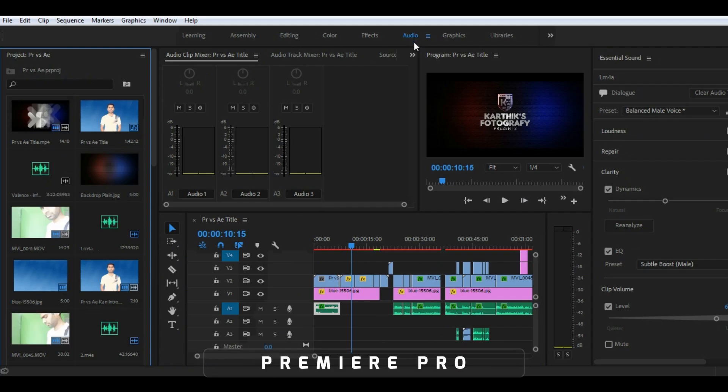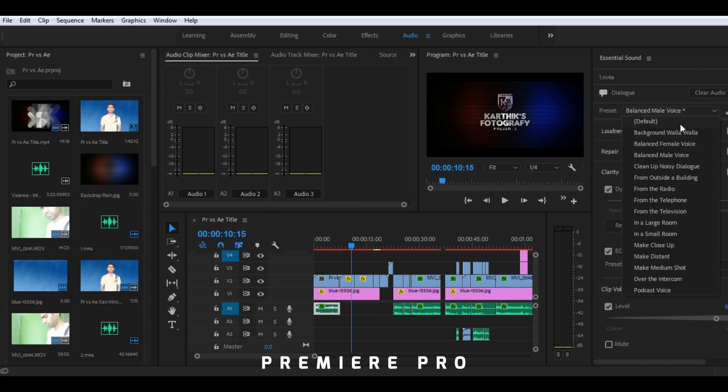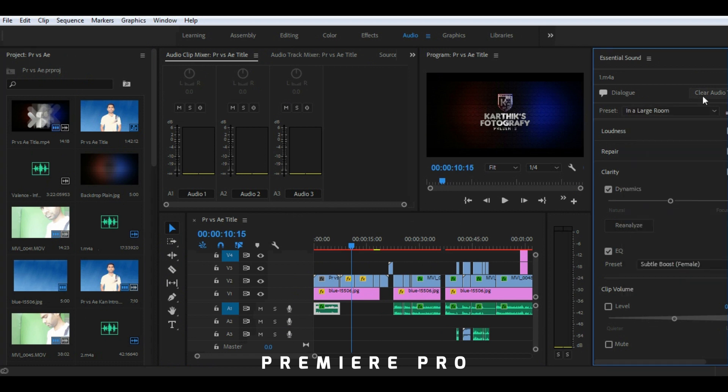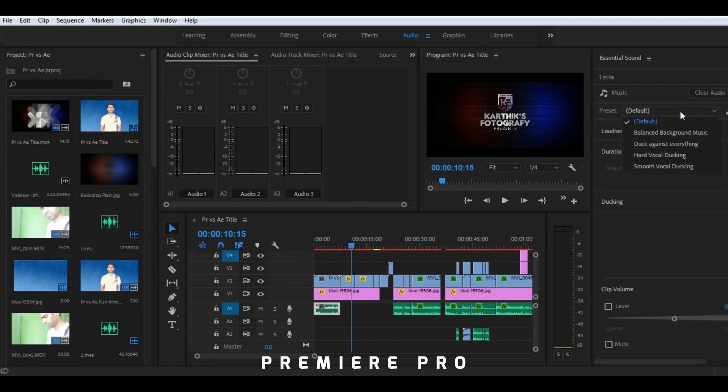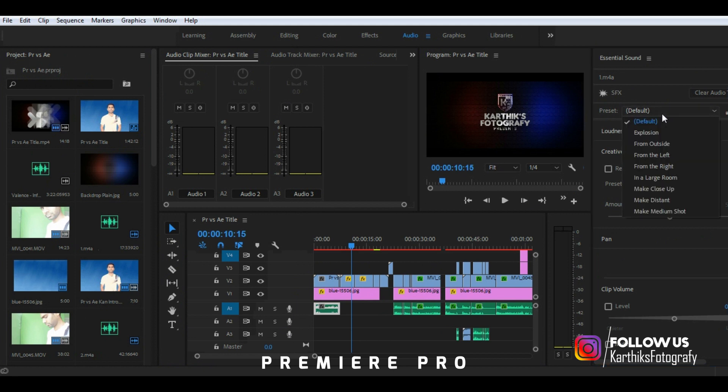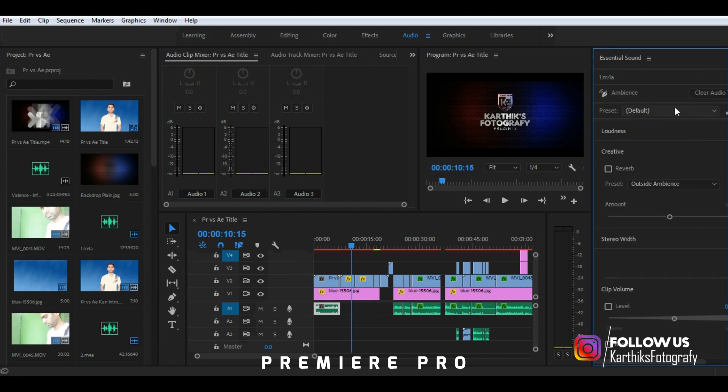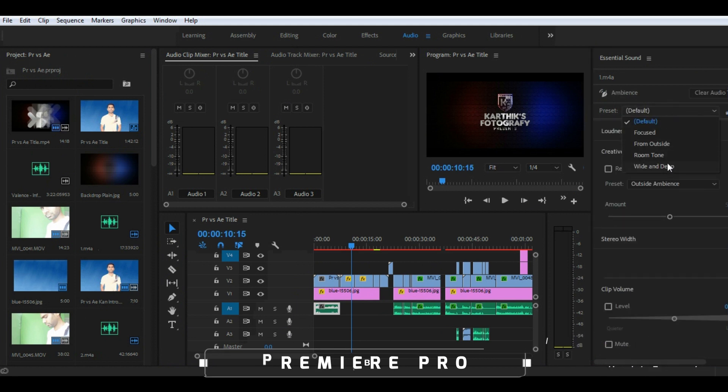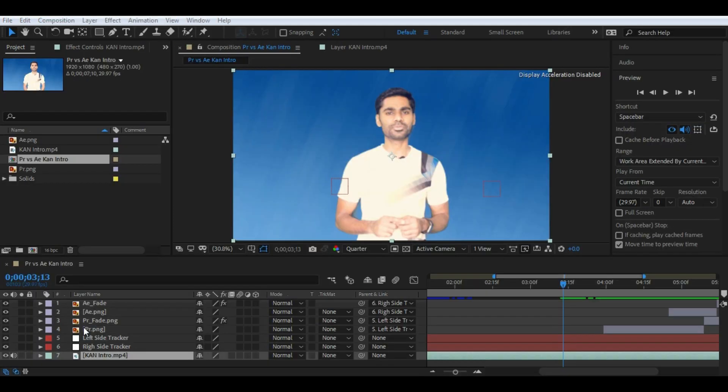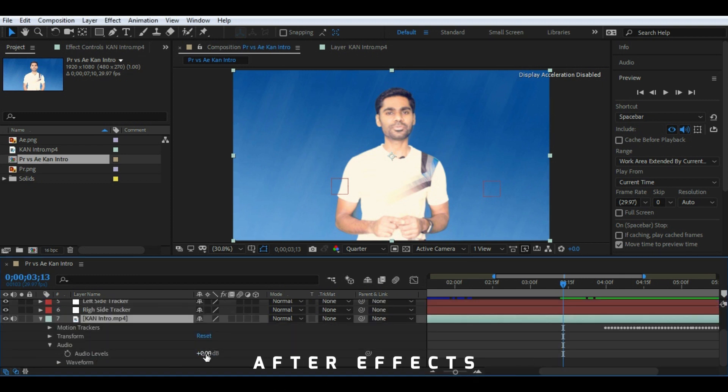The second in our list is audio mixing and editing. When it comes to audio editing or enhancements, Premiere Pro has an upper hand with a dedicated audio mixing panel with which you can enhance dialogue, music, SFX and ambient sounds. Whereas in After Effects you can only increase or decrease the volume and can't do anything more.